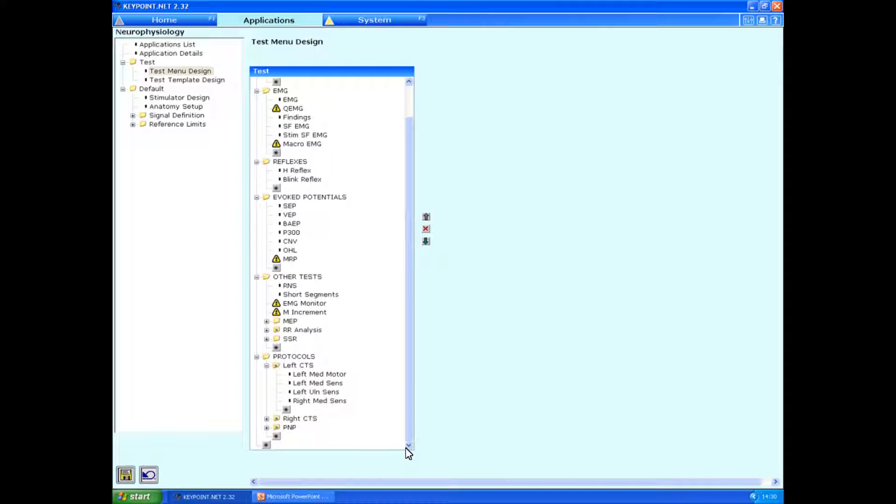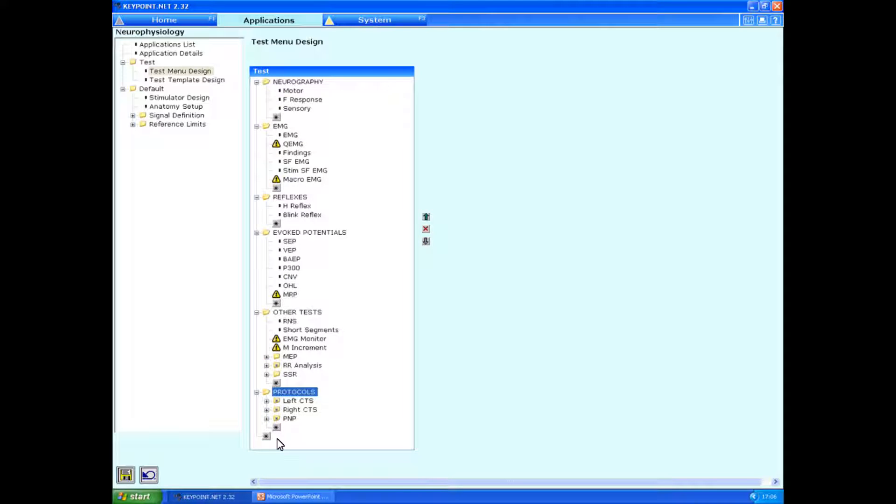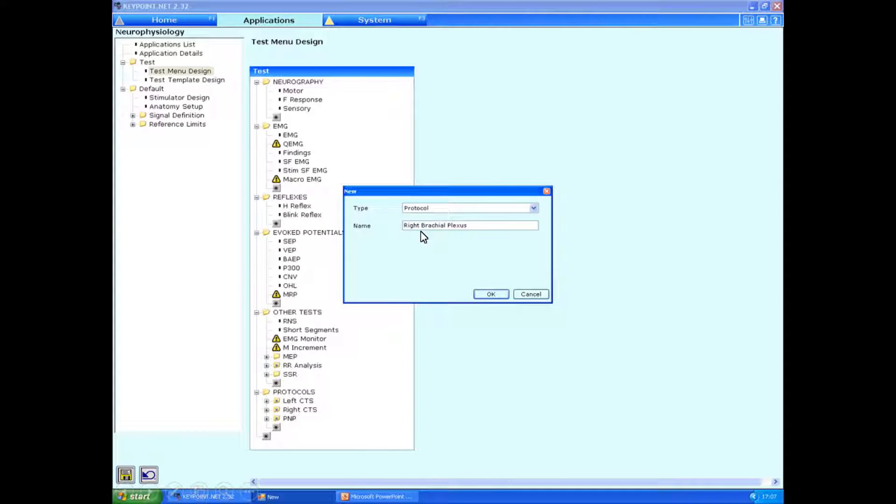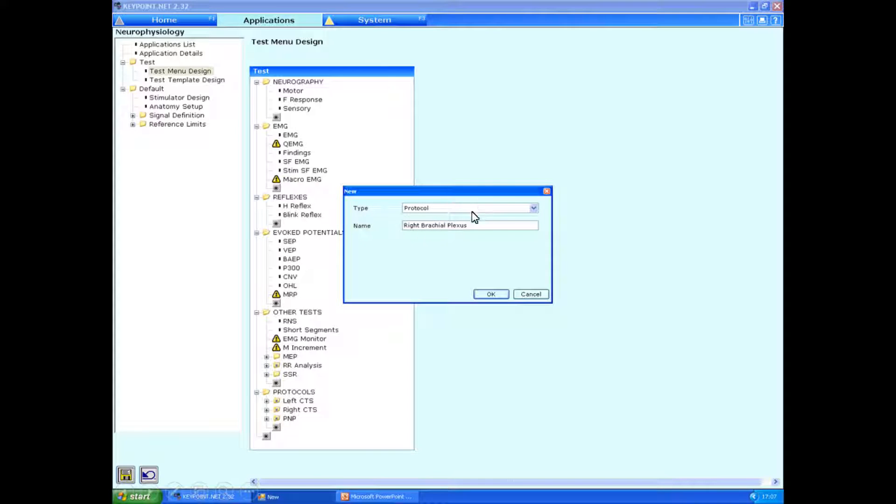Coming back to our menu design, we're going to click on the small little star over here to add a new protocol. And what I'm going to do is bring up this little box which says new. In it, we choose protocol. And in this example, I'm going to show you how to set up a brachial plexus protocol. And this will be for the right hand side. So I've just typed in the name right brachial plexus and we'll click OK.